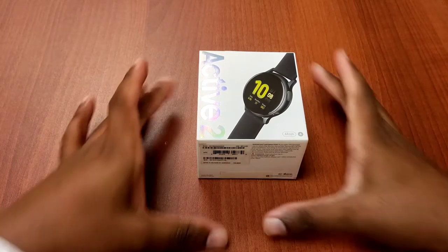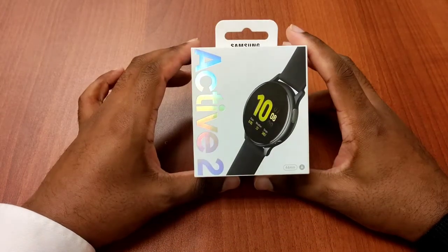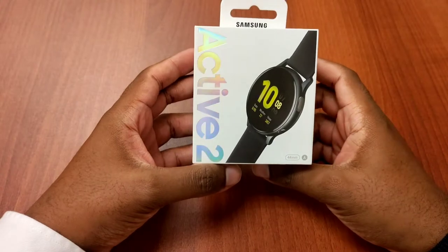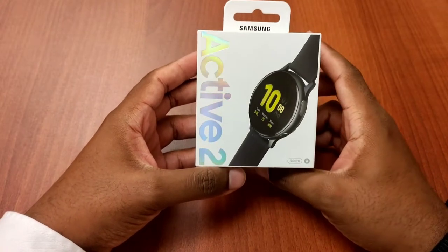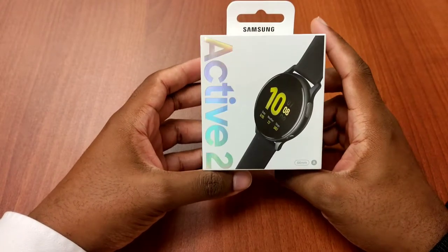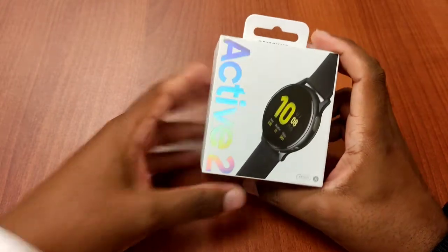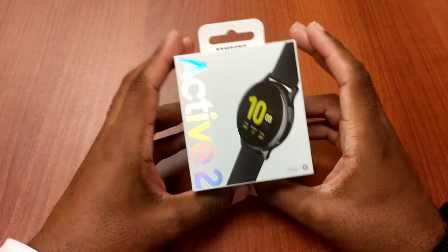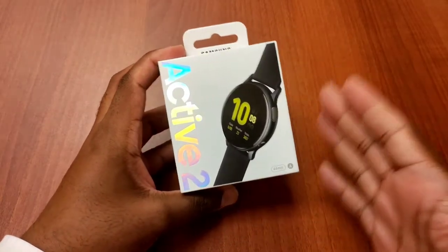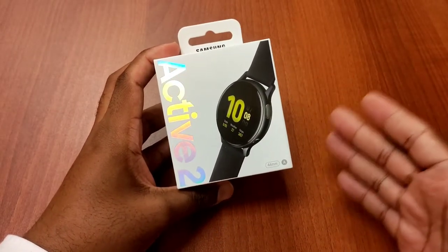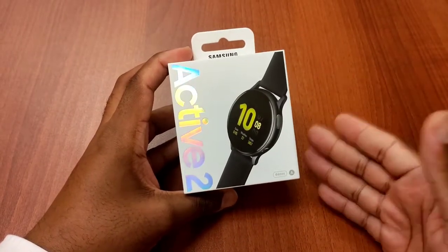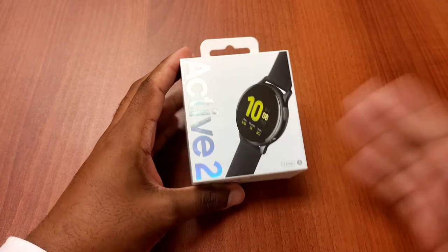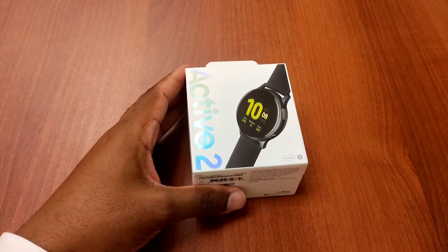Welcome back to the channel. This is the Ian West Network and today we're going to talk about the Samsung Active 2. Do a quick unboxing before the new Galaxy Watches come out and then I'll explain to you guys why you should pick up this watch for the discounted price.